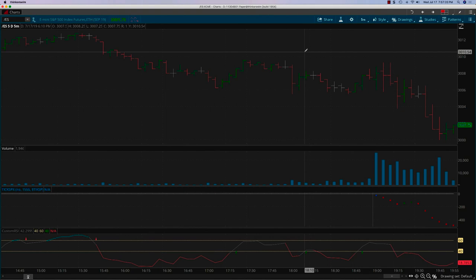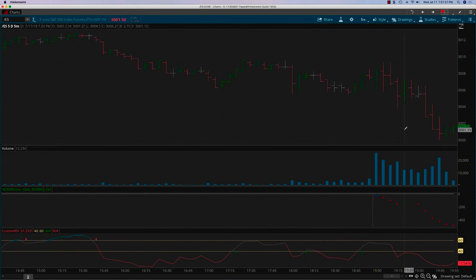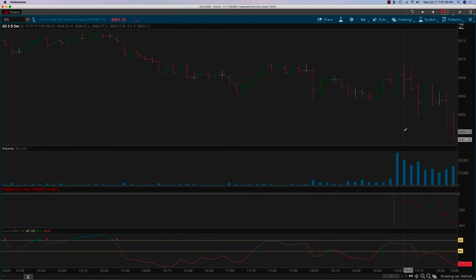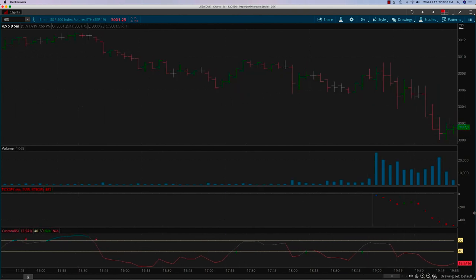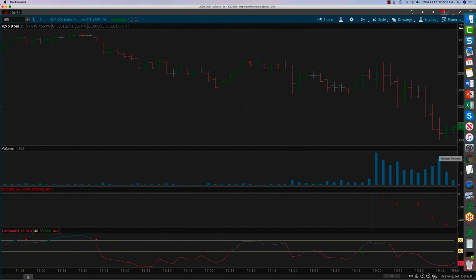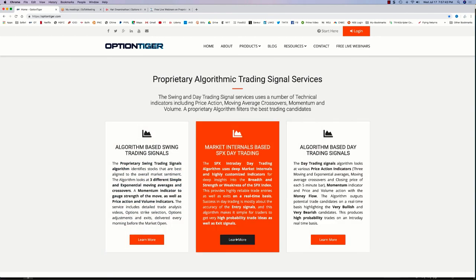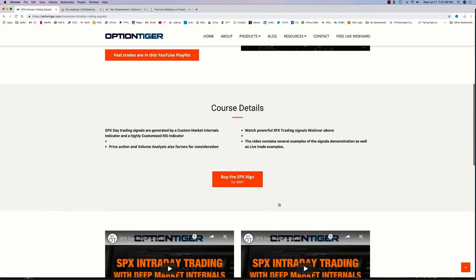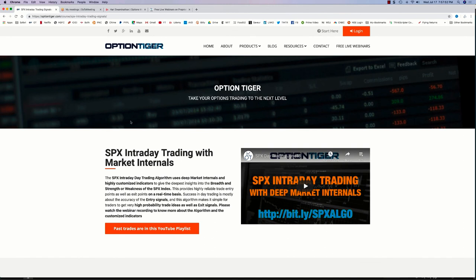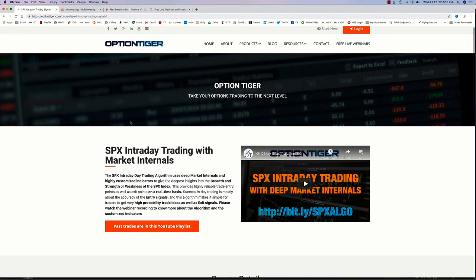We are approaching the one-hour mark. This is how you would look at SPX market internals and day trade. We'll cover different things on different webinars. As you can see, these can be pretty helpful for day trading. The market internals algo is available for sale, the Custom RSI is also available for sale. If anybody's interested, you can send me an email at info@optiontiger.com and we'll take it from there. Have a great day, everyone. Thanks for coming — I'll be sending out the recording sometime later this evening.